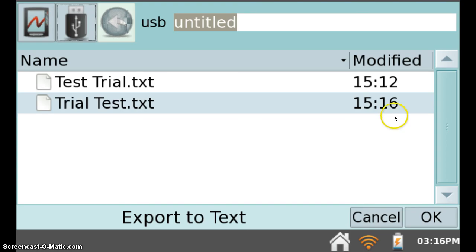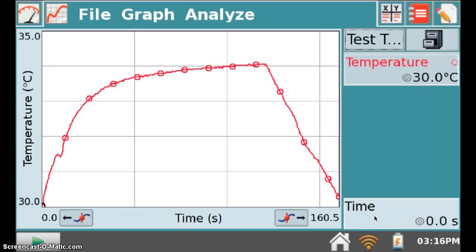If you're happy that you have exported all the data you need, click Cancel, and remove your flash drive from the LabQuest.